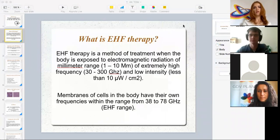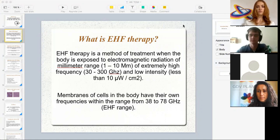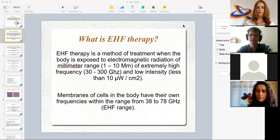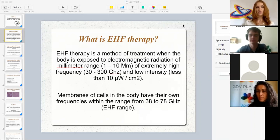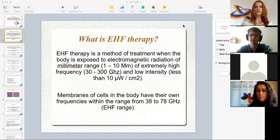Let's speak about EHF therapy. EHF therapy is a method of treatment when the body is exposed to electromagnetic radiation of millimeter range of extremely high frequency and low intensity. Membranes of cells in the body have their own frequencies within the range of 38 to 78 gigahertz, called the extremely high frequency range. This range of frequencies connects all cells in our body into a single whole and allows us to maintain the state of health.